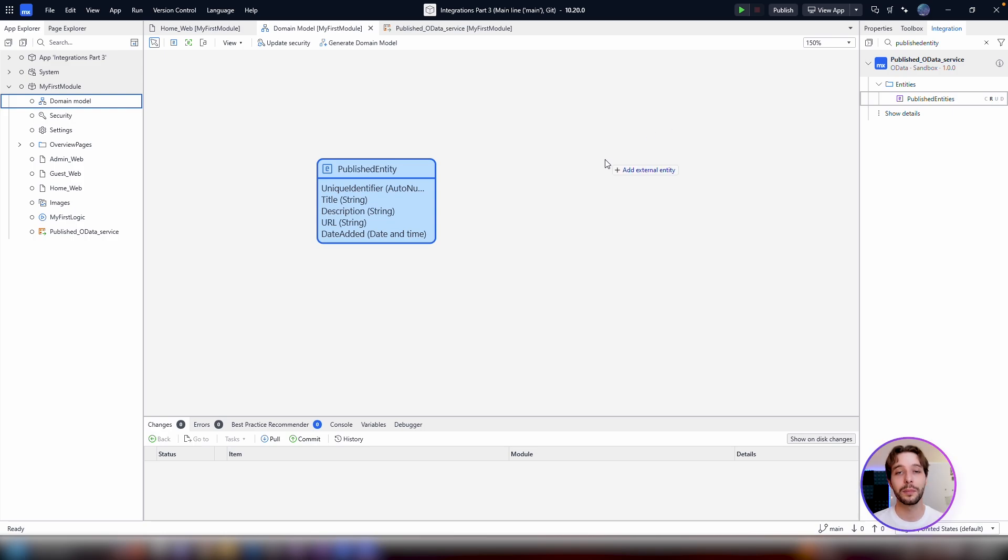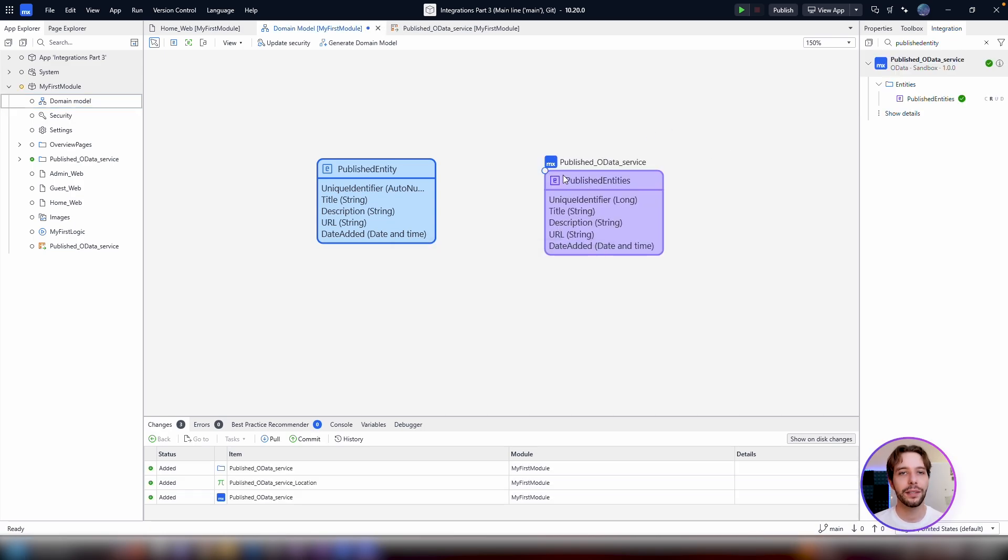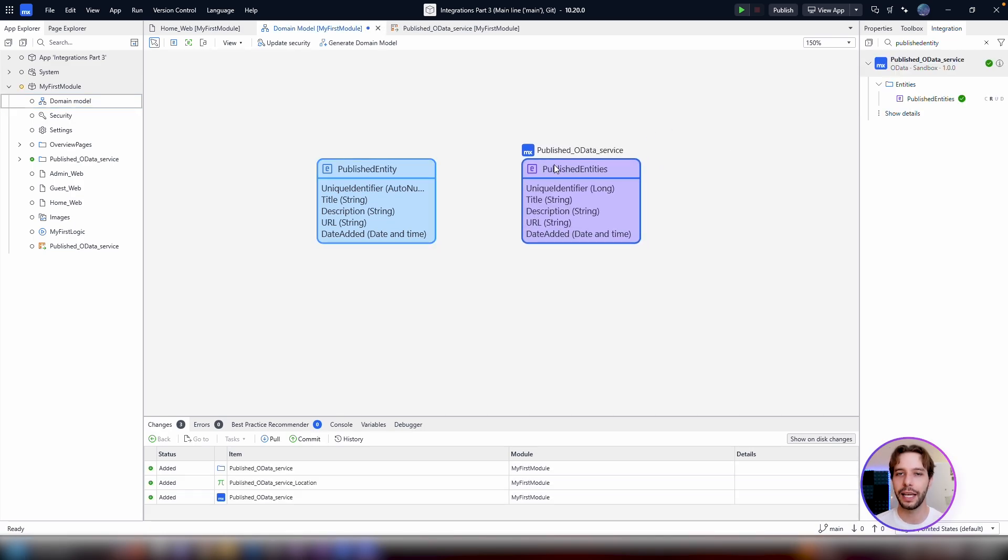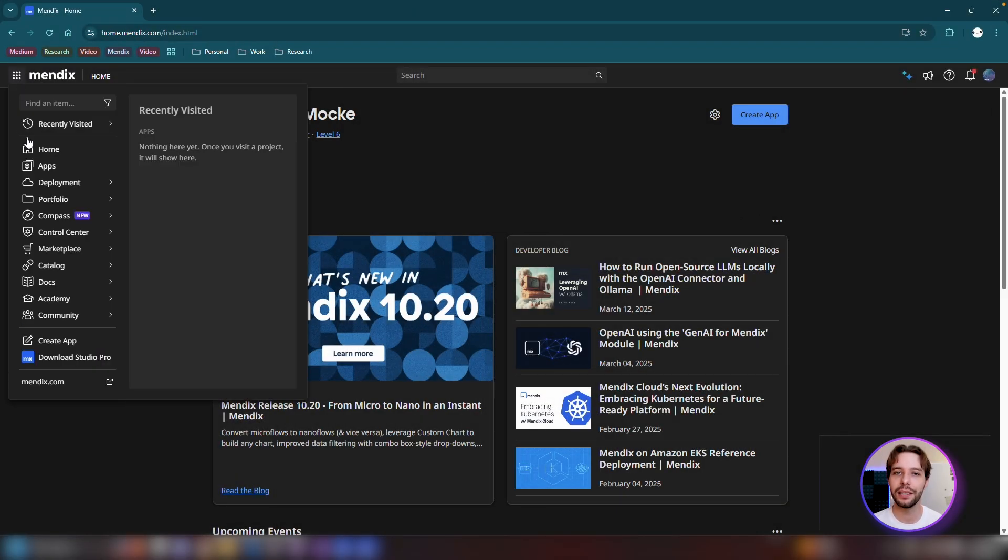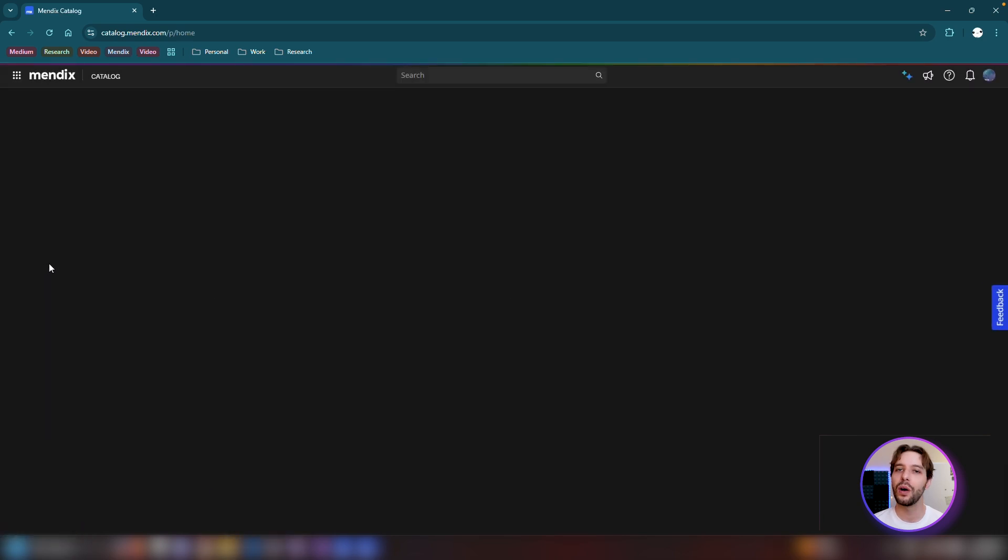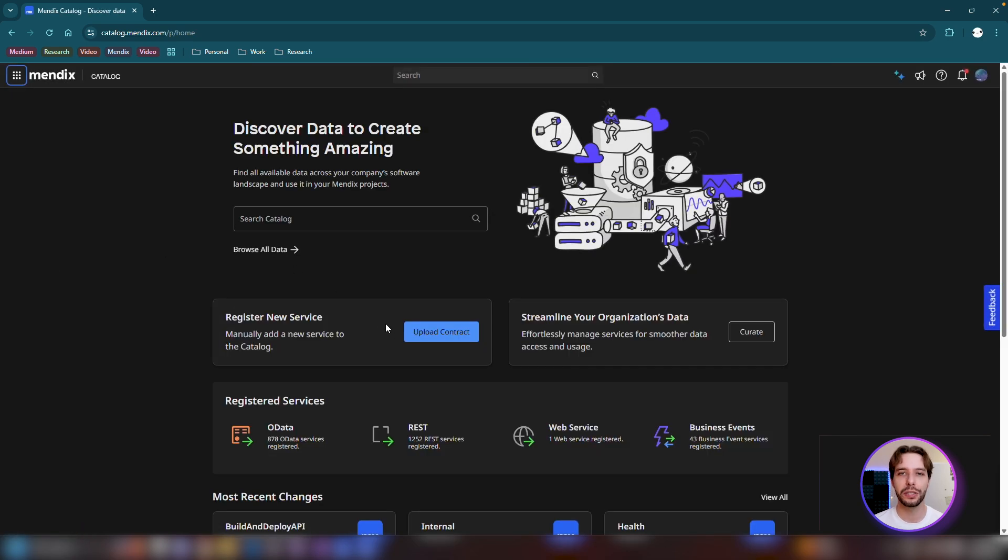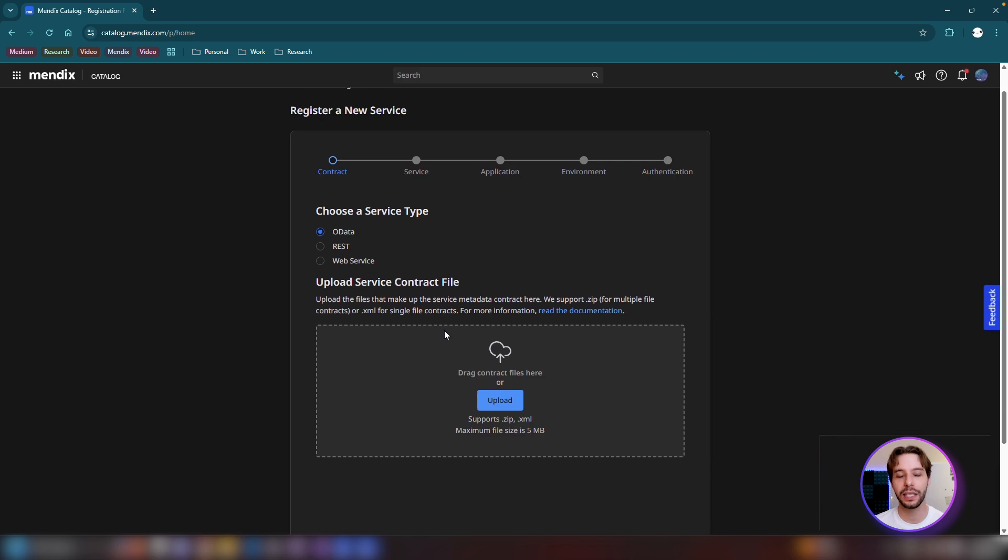From here, simply click and drag the entity in your domain model, and you can use it freely in your project, just like any other. You can also manually add OData resources to the catalog, either through the Catalog UI form or the registration API. To find out more, look up registering resources in the catalog in our docs pages.